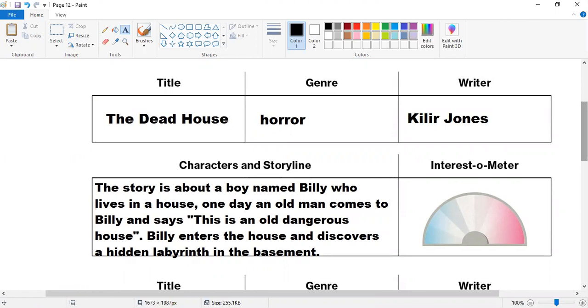Genre is horror. The title? The Dead House. Writer with three legends. And what's the story about?